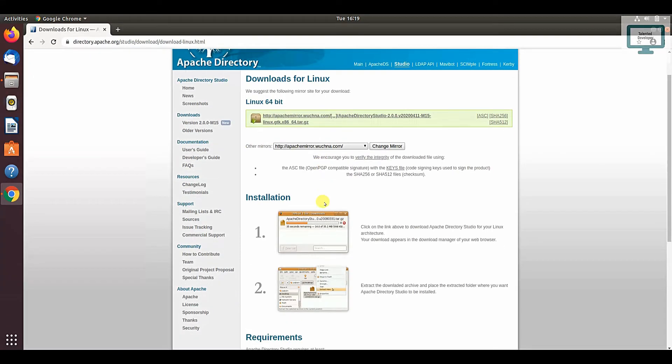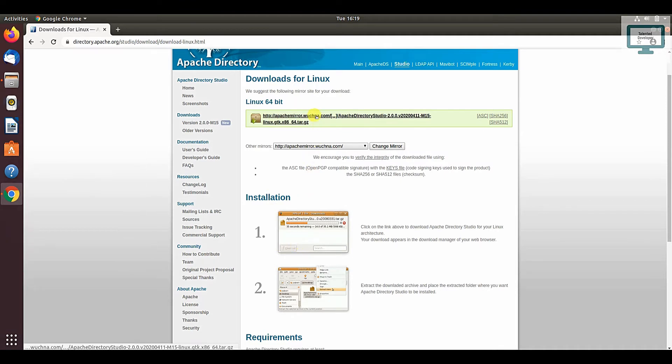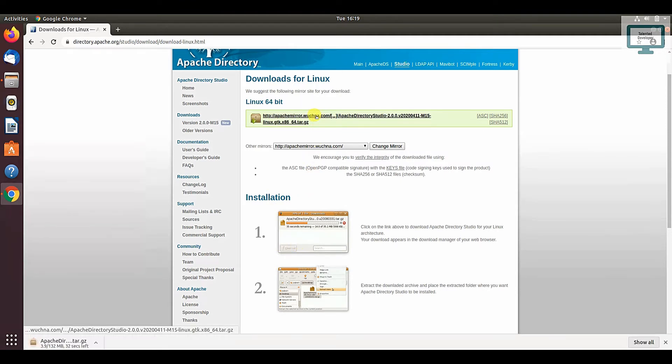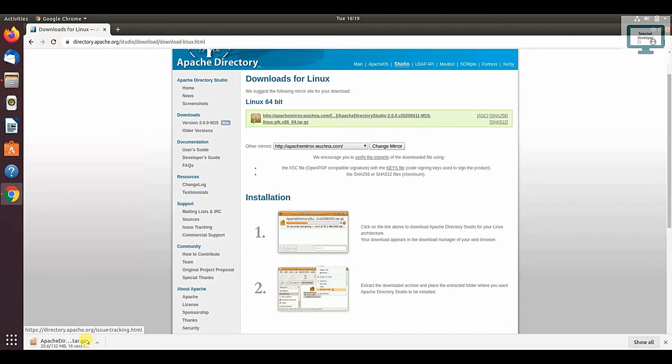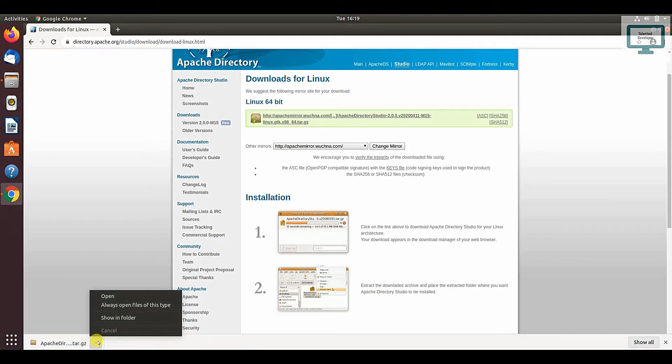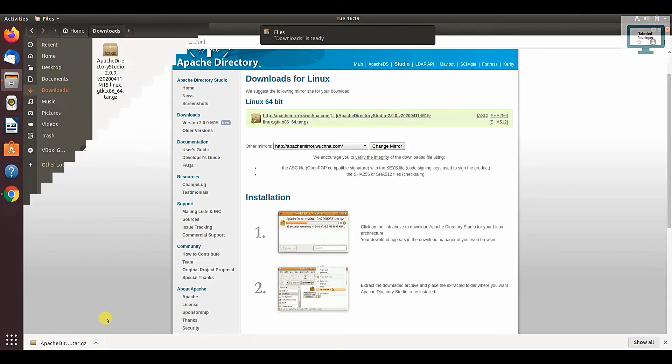You can see installation. The setup is there, so just click. Once you click, it will take some time to download. Now you can see it has been downloaded. Just go to that folder.